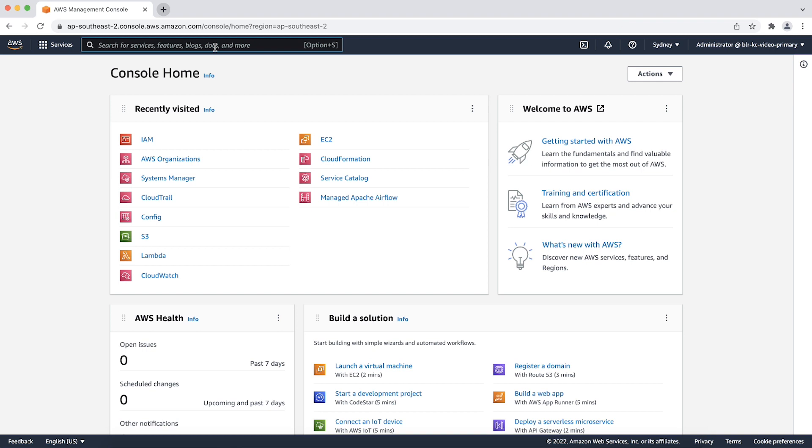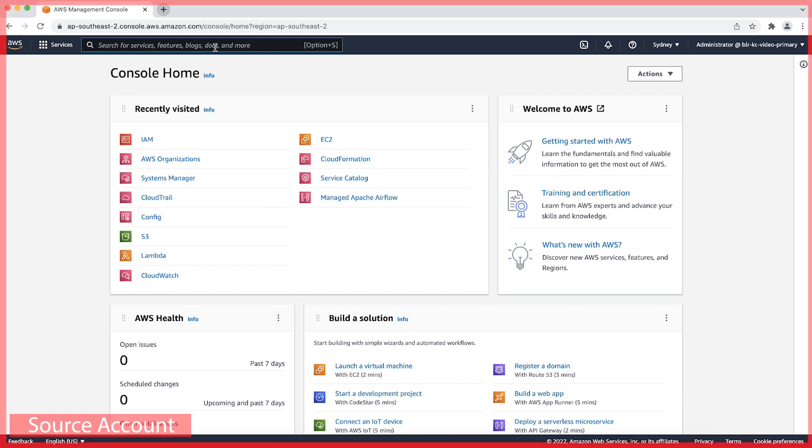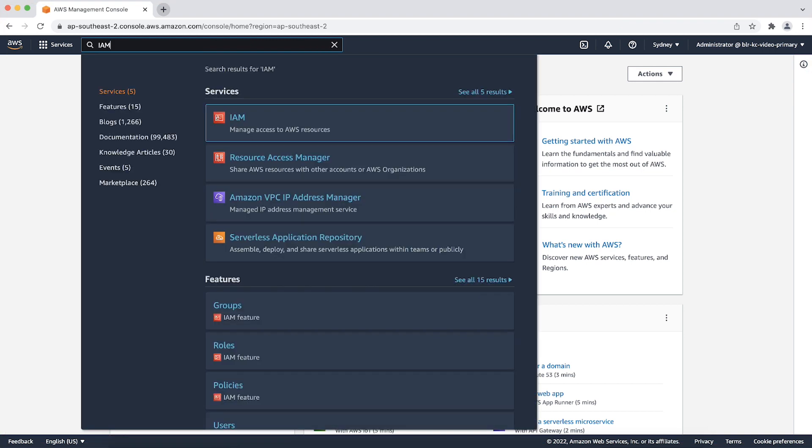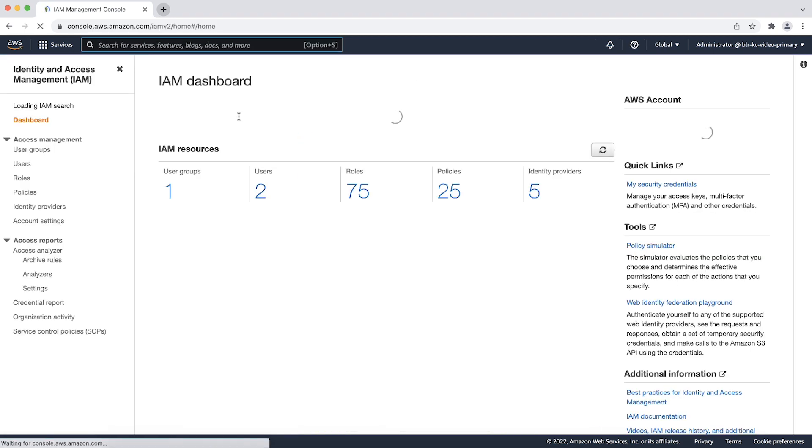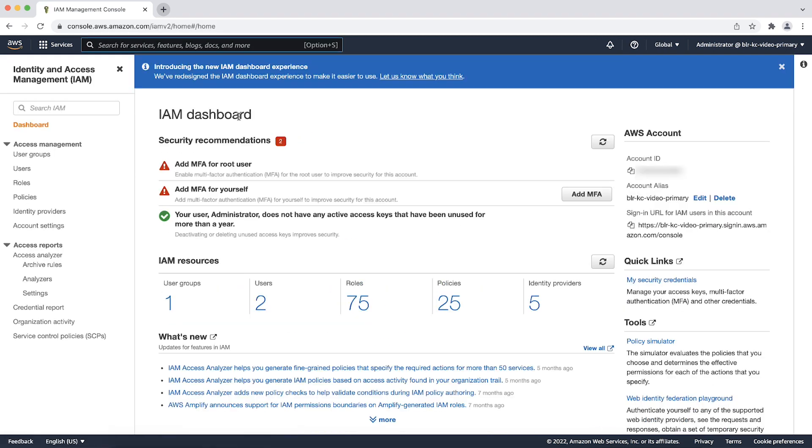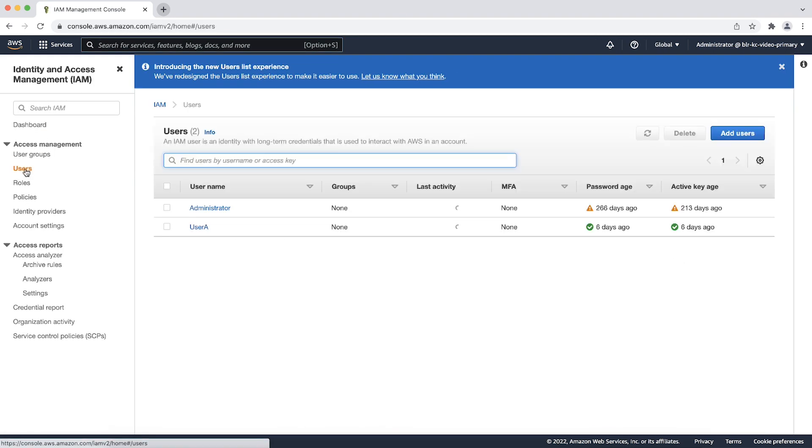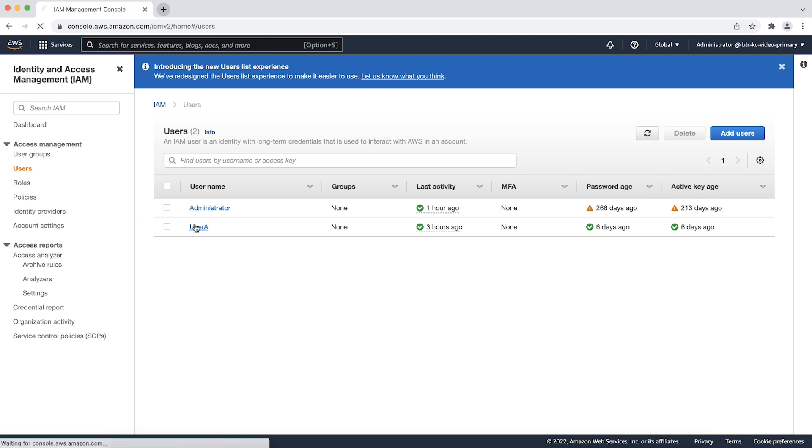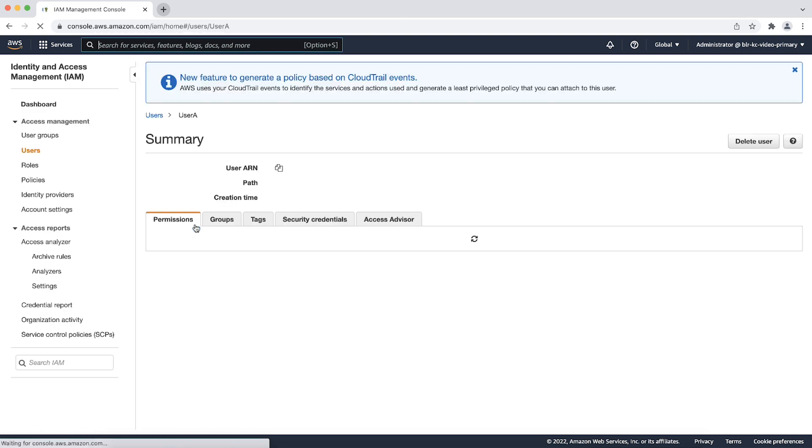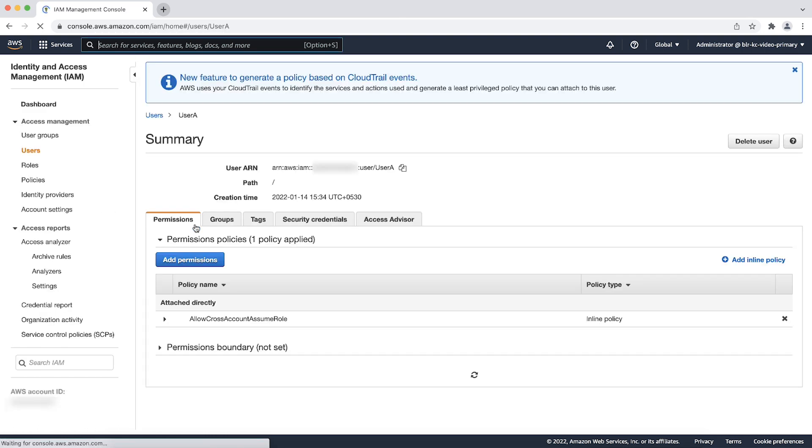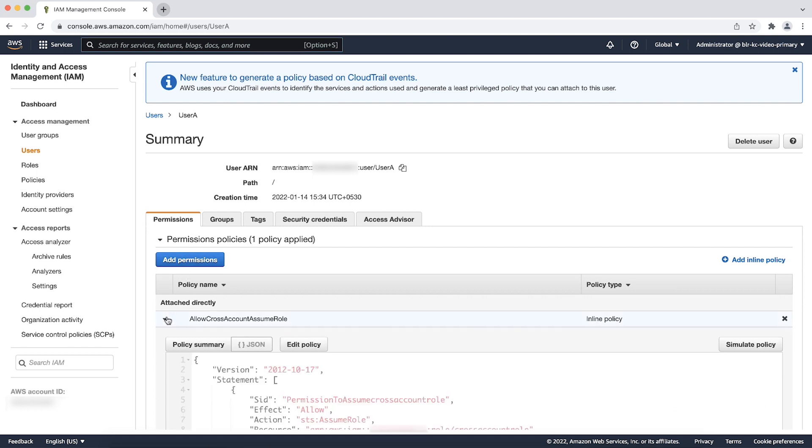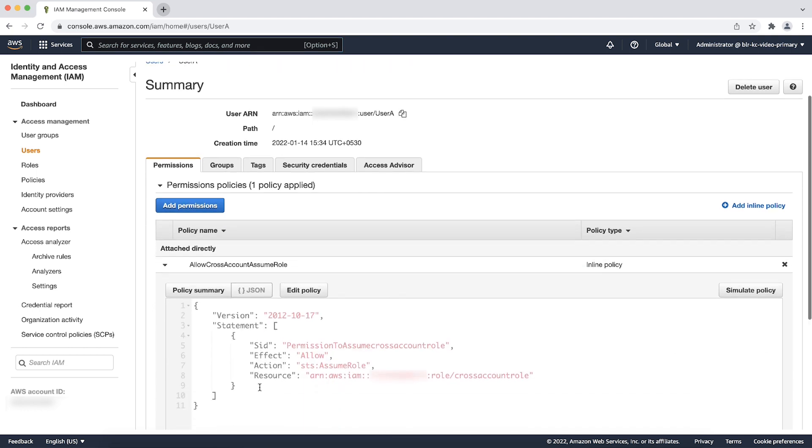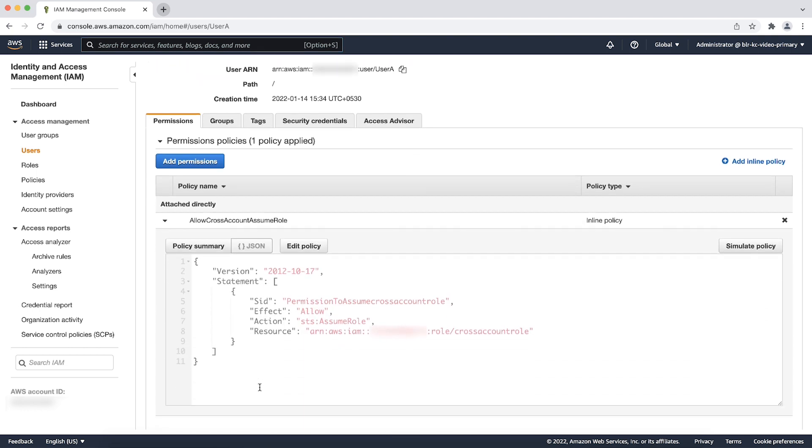After logging into the AWS management console of the source account, navigate to the IAM console and choose users. Then select the IAM entity that you want to assume the cross account role. Make sure that this user has the permission to assume the cross account role as shown.